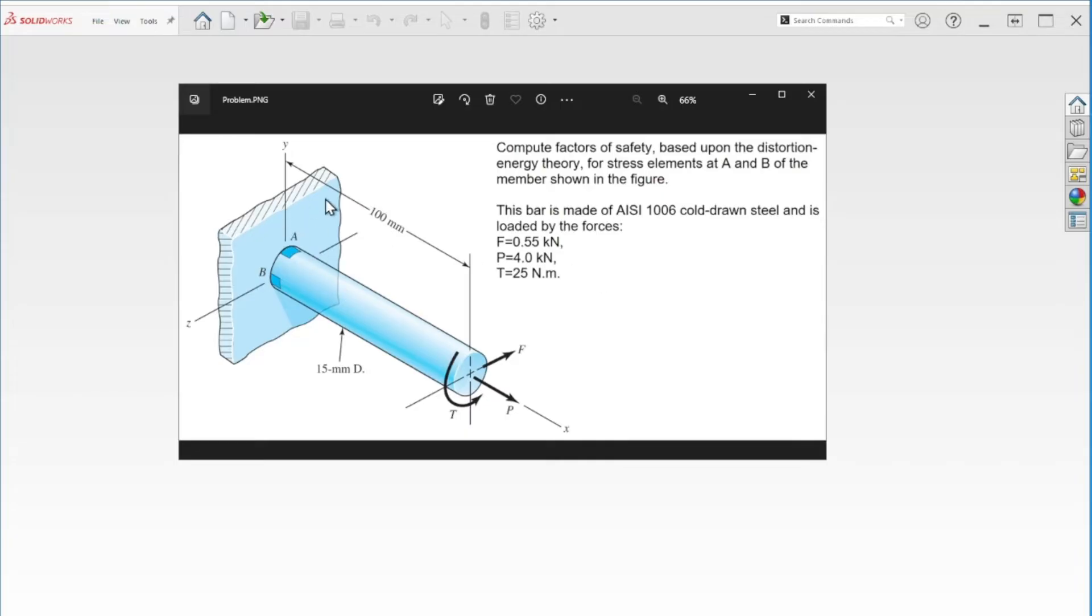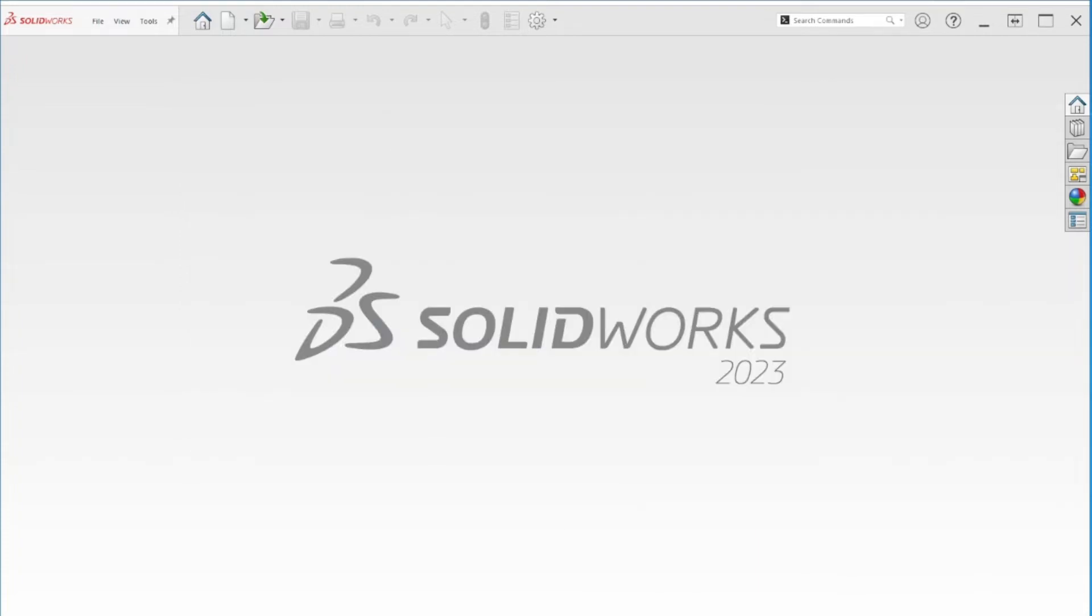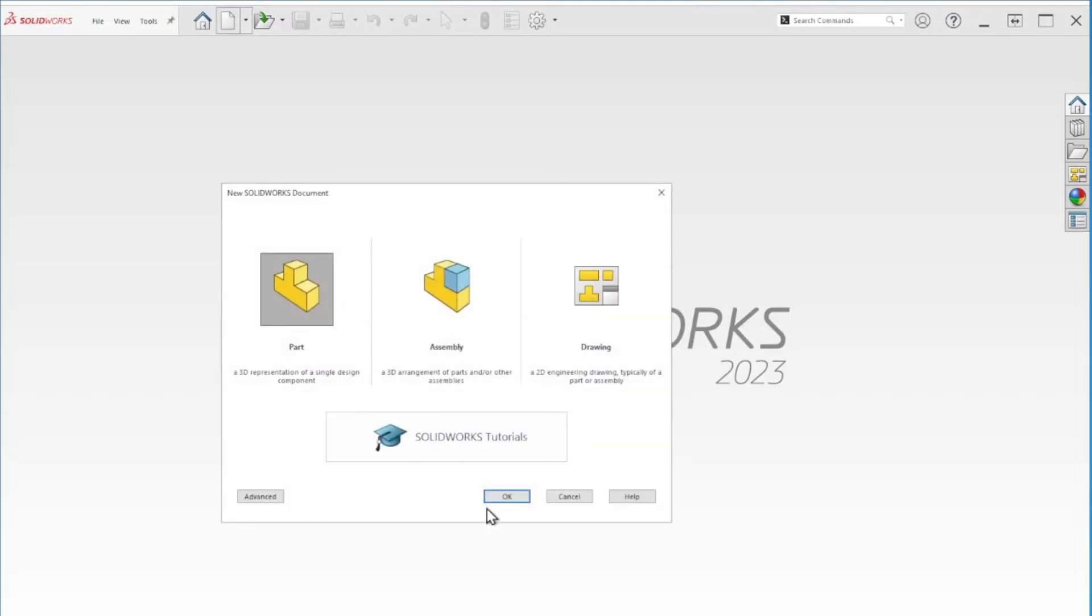We don't have to do the wall. That's why we have the simulation in SOLIDWORKS. So let's start. We have a 15 millimeters diameter and 100 millimeters in length. Let's create the part and start a new component.